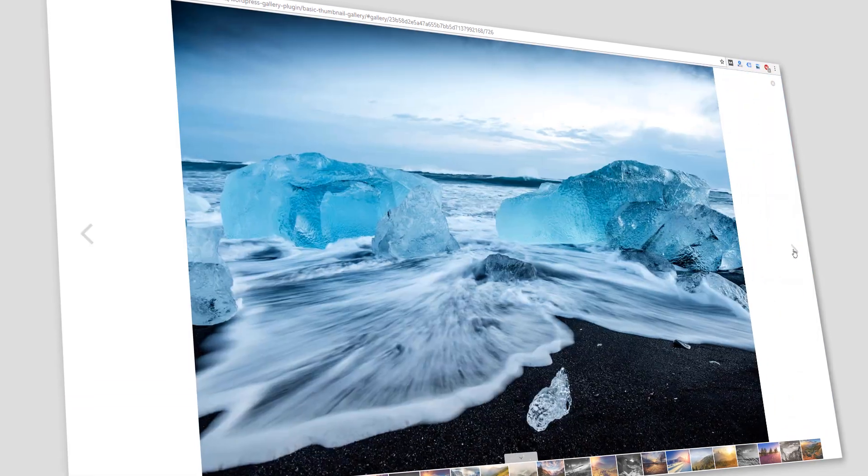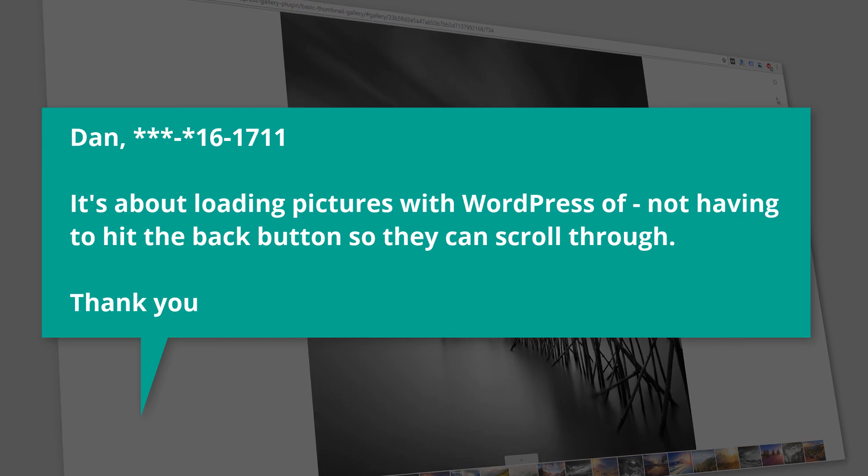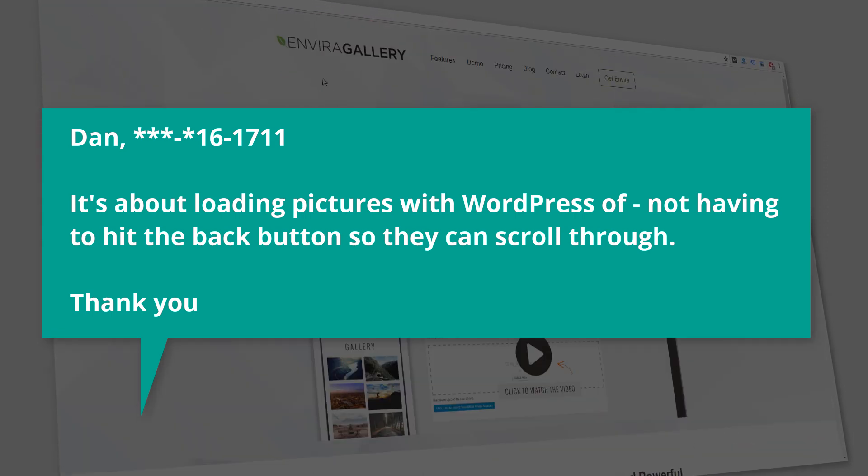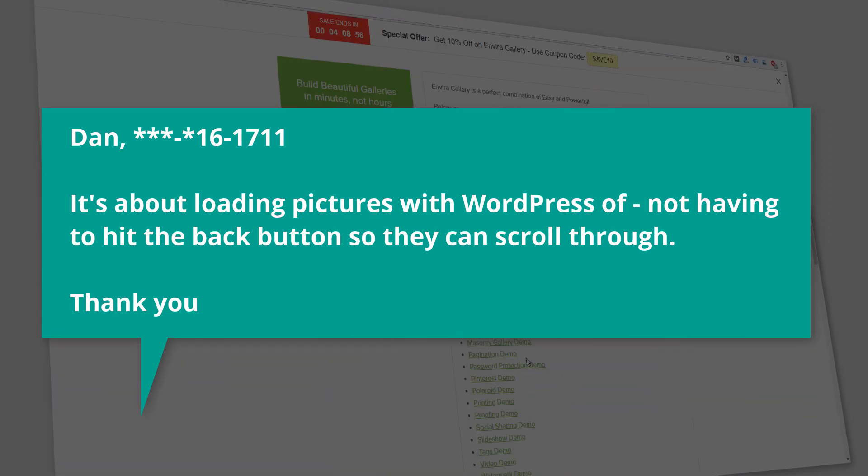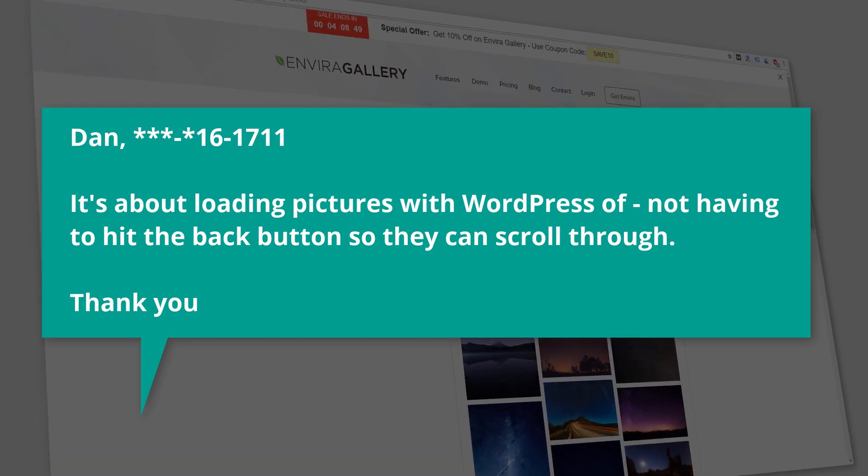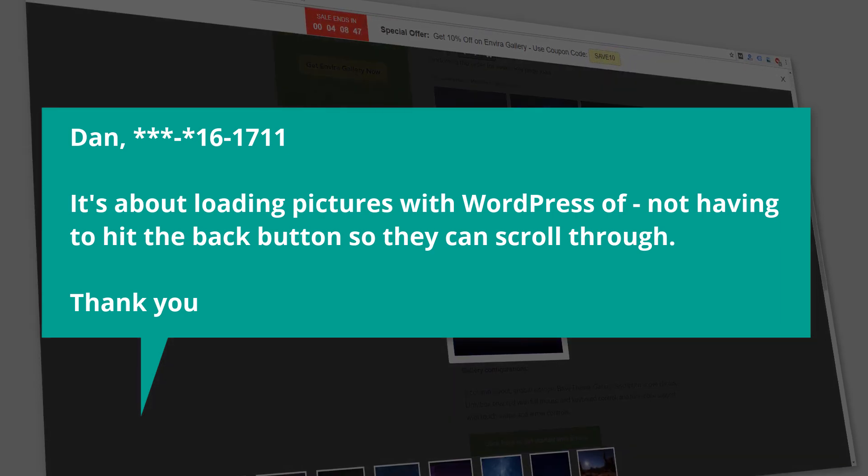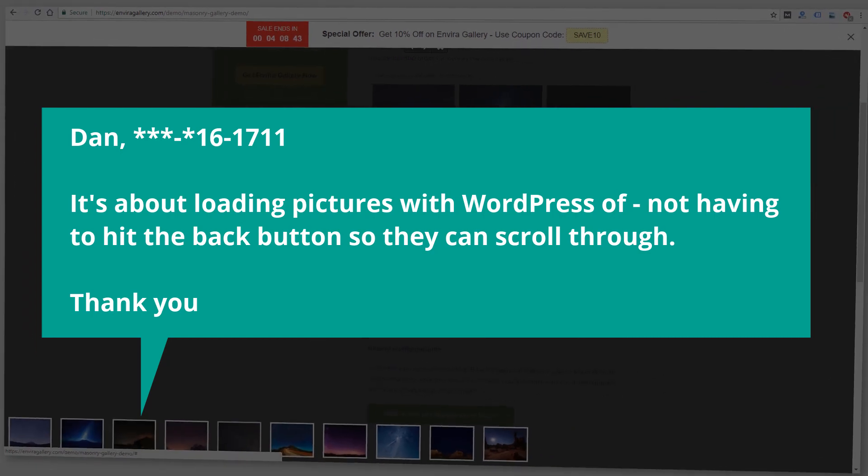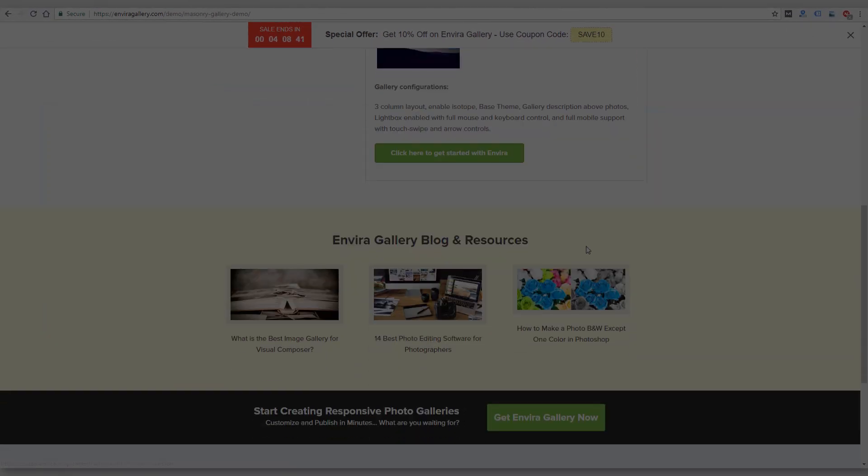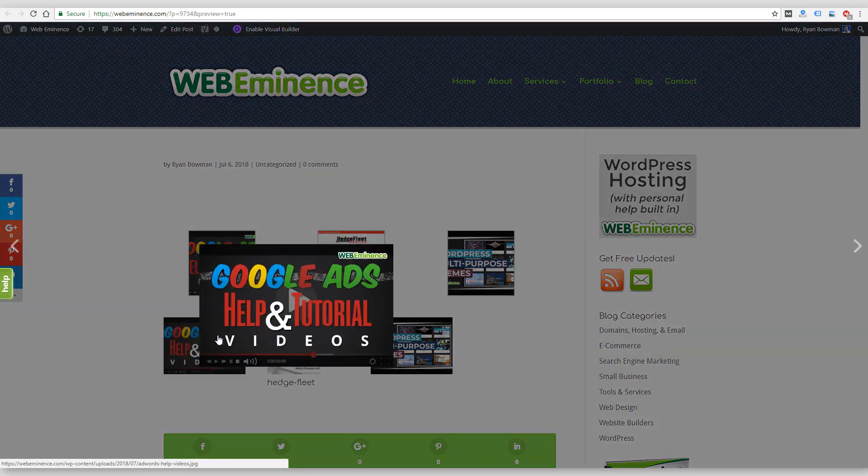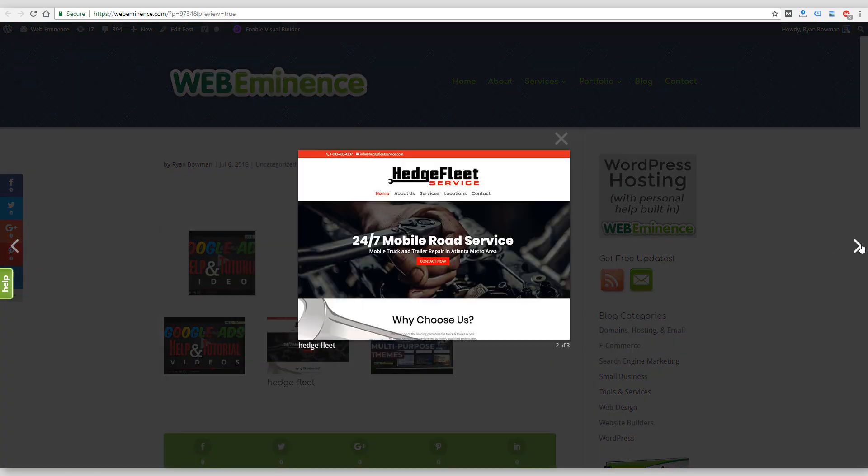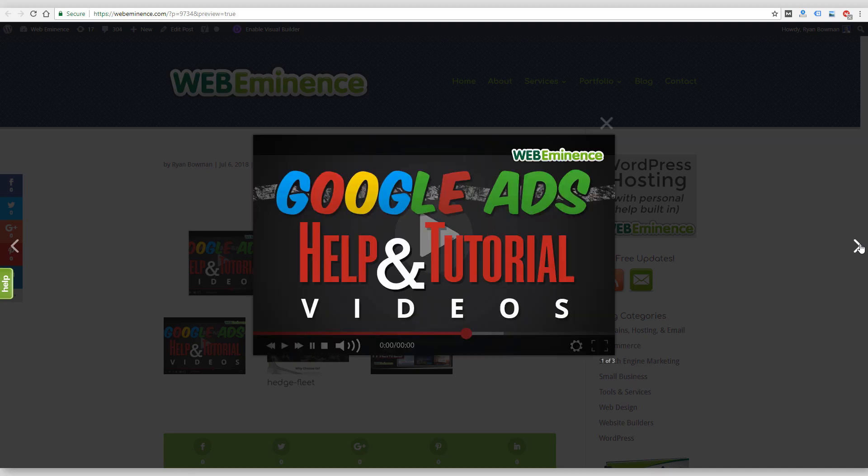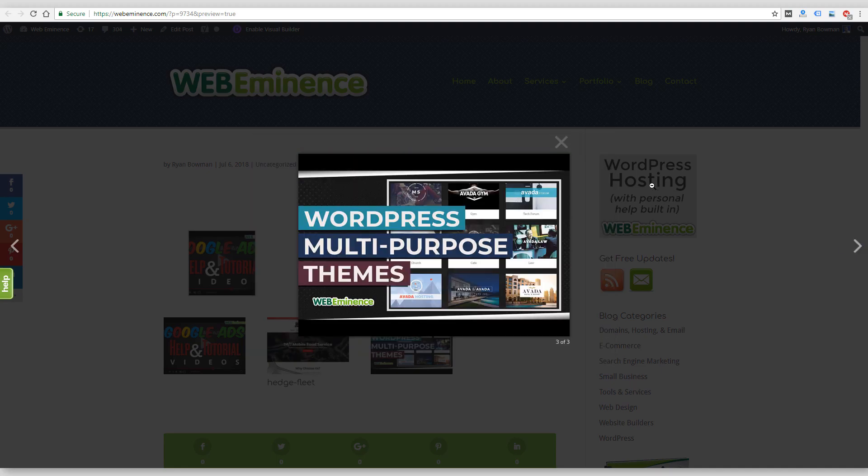Here's a short voicemail he left me: 'Dan, 1-617-1-1, it's about loading pictures with WordPress, not having to hit the back button so you can scroll through, thank you.' So I think what Dan is looking for is a gallery option in WordPress where you can scroll through the pictures easily. Since I'm sure a lot of people have this question, I wanted to show you some options for getting a photo gallery in WordPress.